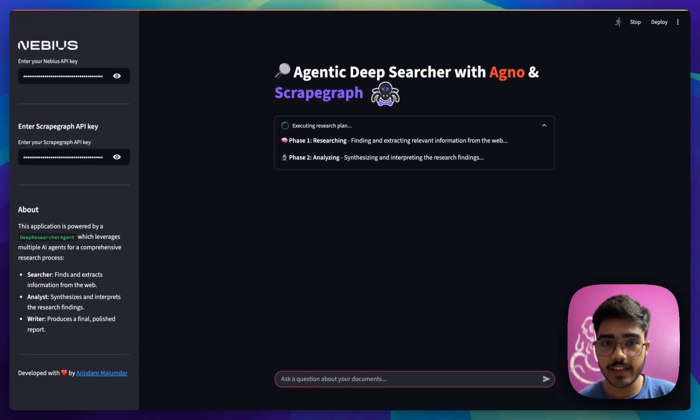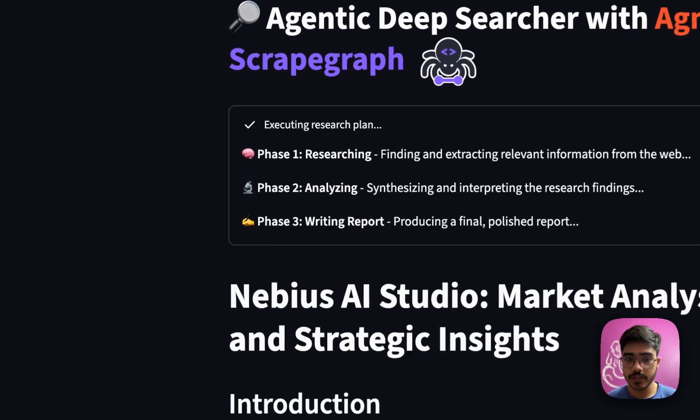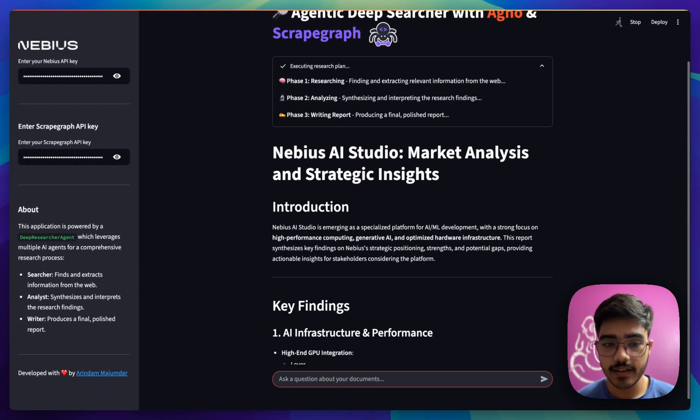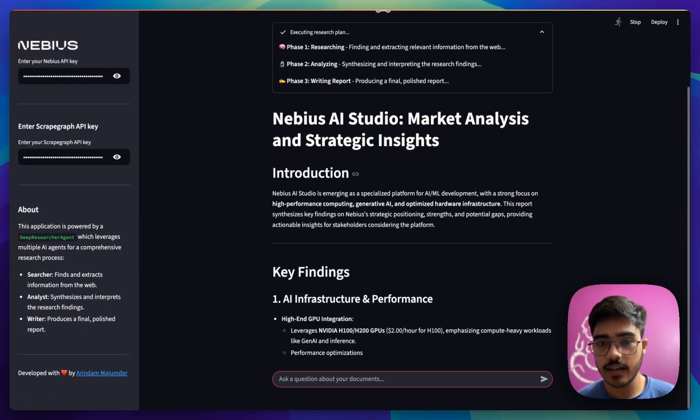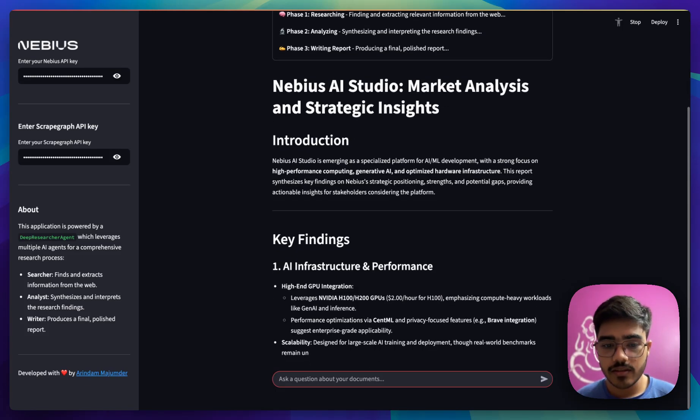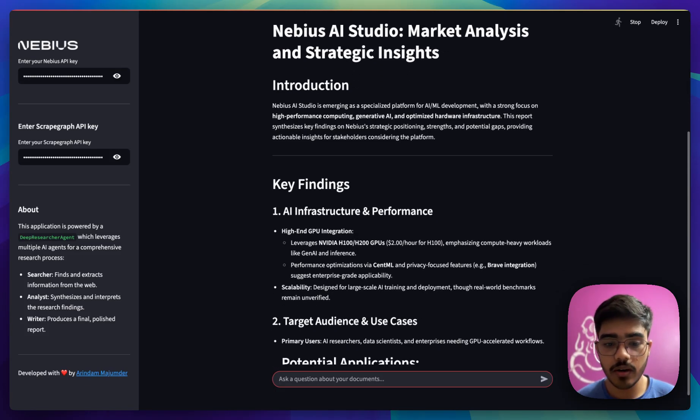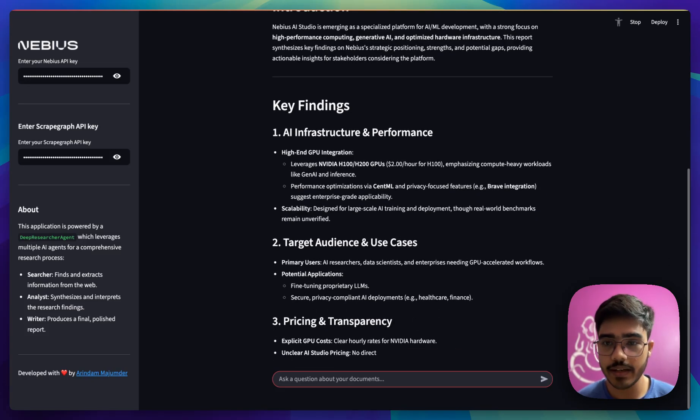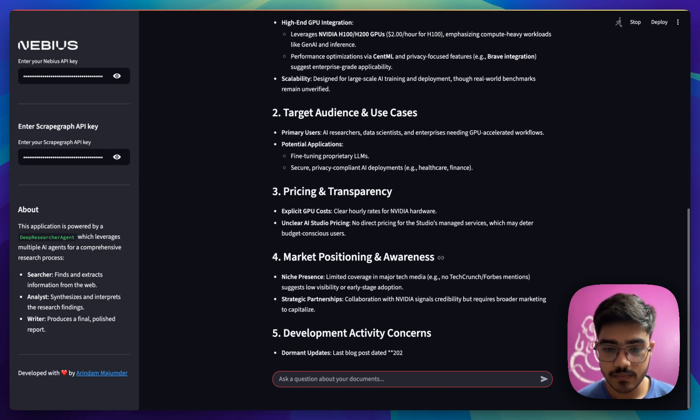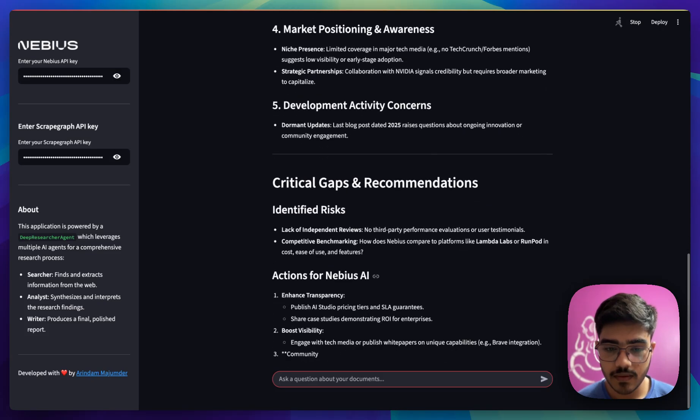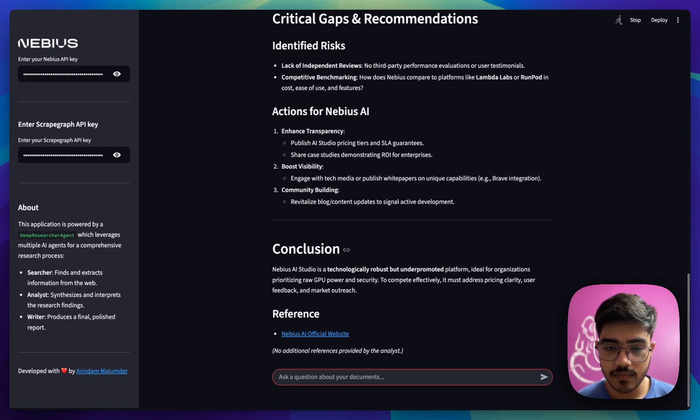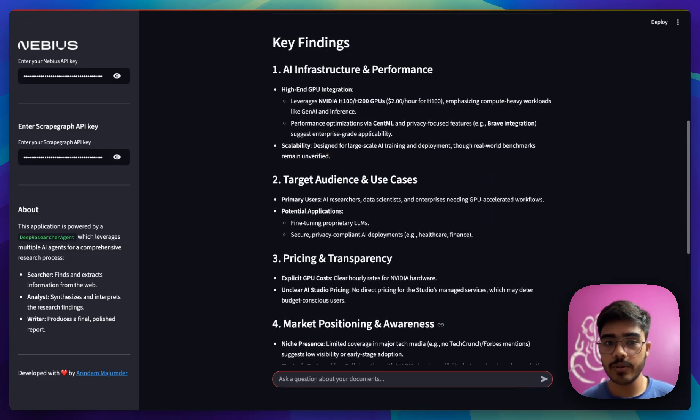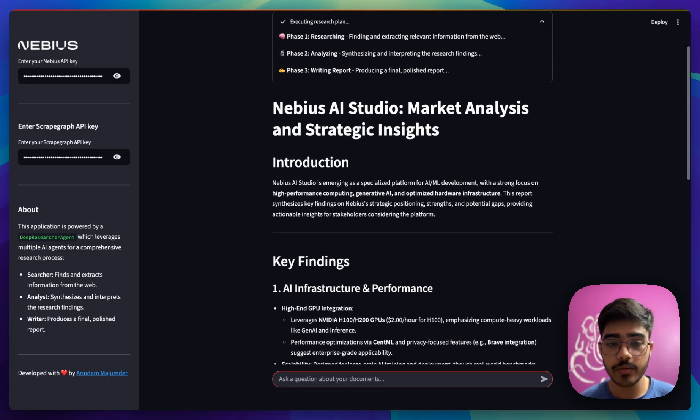That is in phase three and it has passed the information to the writing agent and the agent has started writing it. As you can see here, about market analysis and strategy insights. Here are the key findings, the audience use cases, you will see all the information that you might be looking for. It has also provided references. This is the overall report that we got from our deep researcher agent.